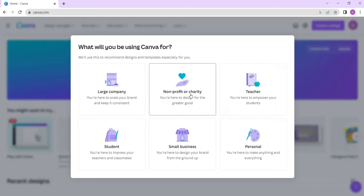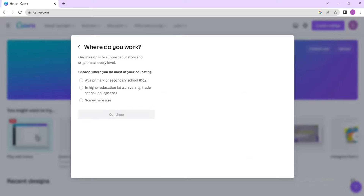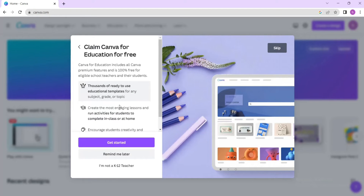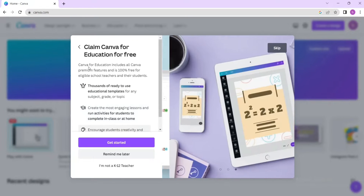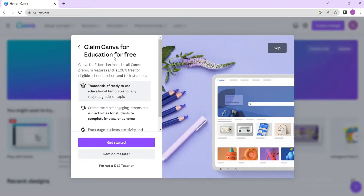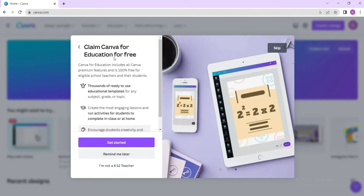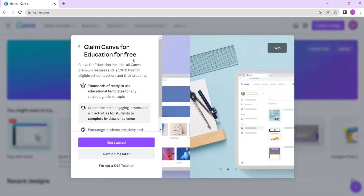Canva will ask what you'll be using it for — large company, nonprofit, teacher, student, small business, or personal. Just click 'Teacher'. It will ask where you work — some basic information. Also, if you are a teacher with a proper certificate, you can upload it here to claim Canva for Education for free and get the pro version at no cost.